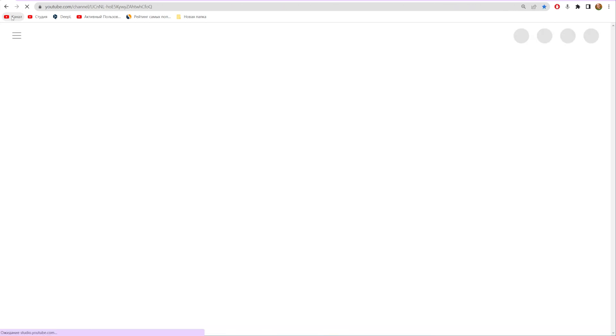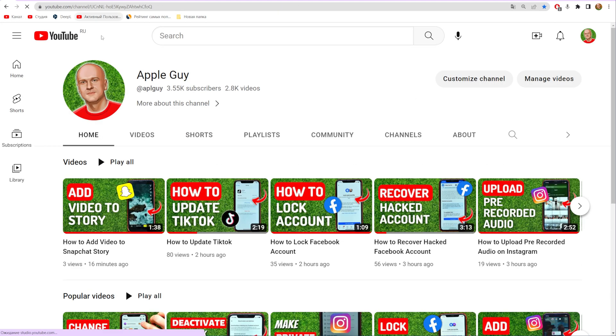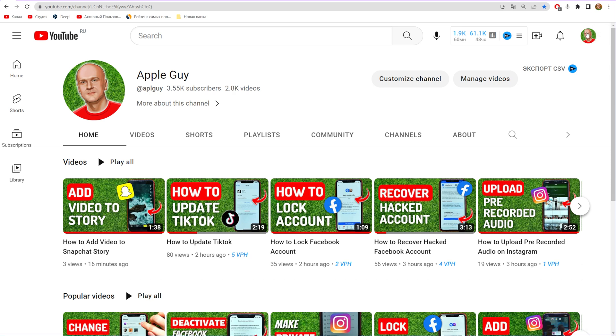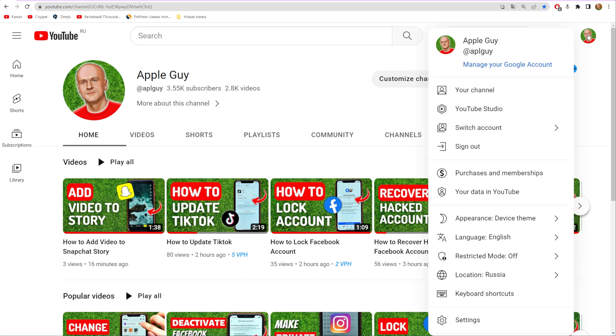Let's begin. First go to youtube.com and log into your account. Once you did that, click your profile picture at the top right corner and select YouTube Studio.